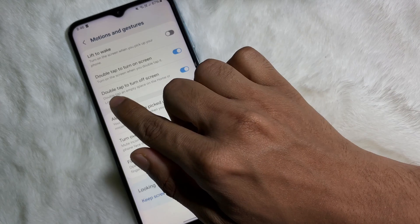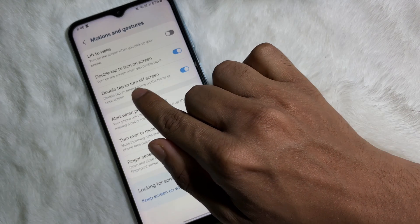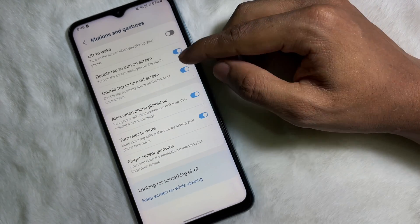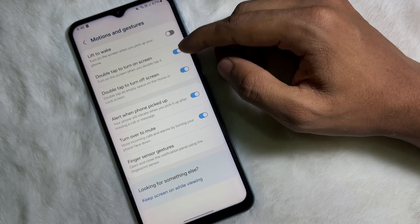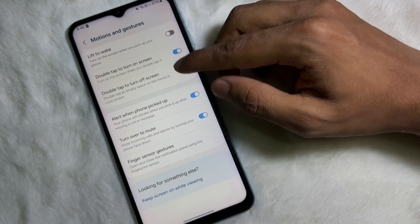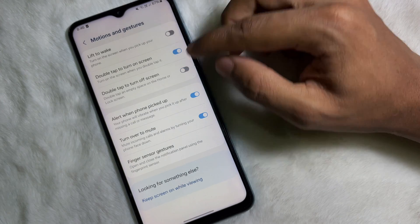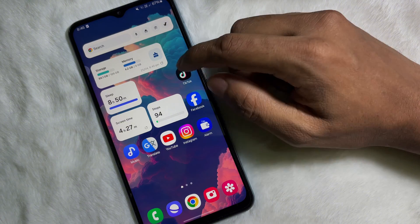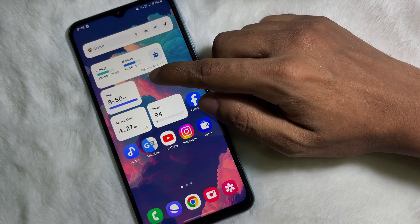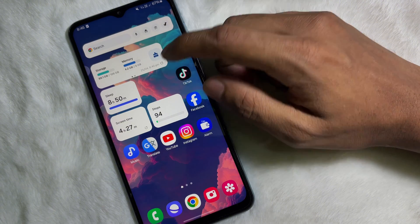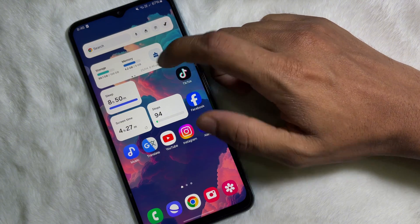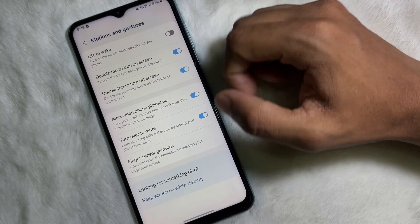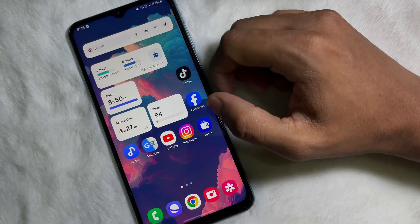After that, you'll get 'Double tap to turn off screen.' Now you have to disable this toggle to turn it off. It's now disabled. If I double tap on my screen, my screen is not turning off.